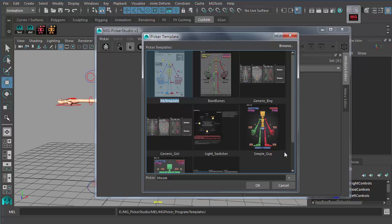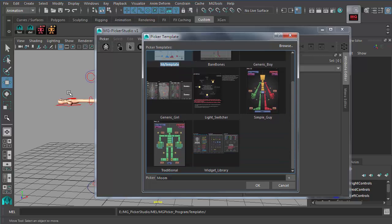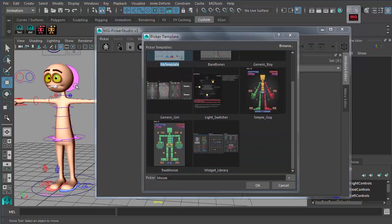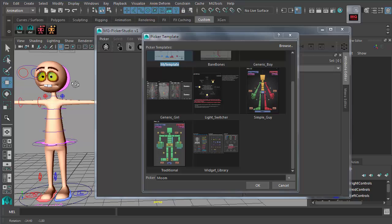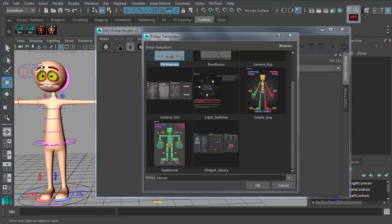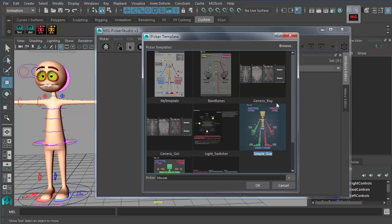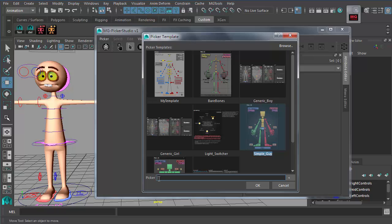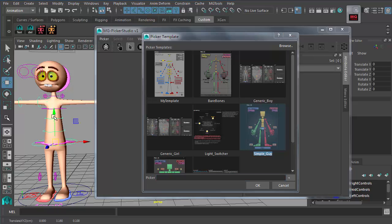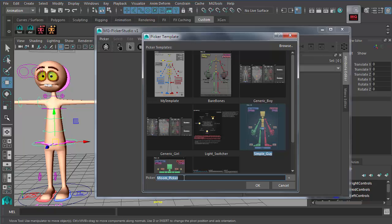For the rig we're using — a mom rig — it's pretty cartoony, so we pick a relatively cartoony picker template. For the picker name, select one part of the character and use this button to generate a name, or you can just type it in yourself, then click OK.